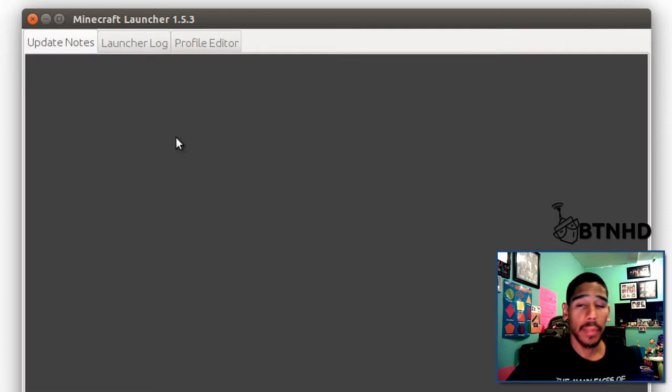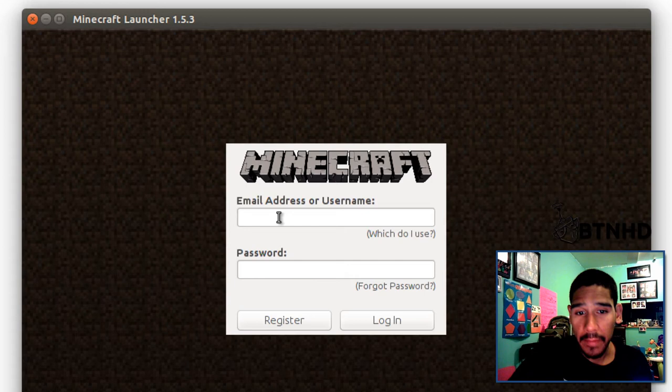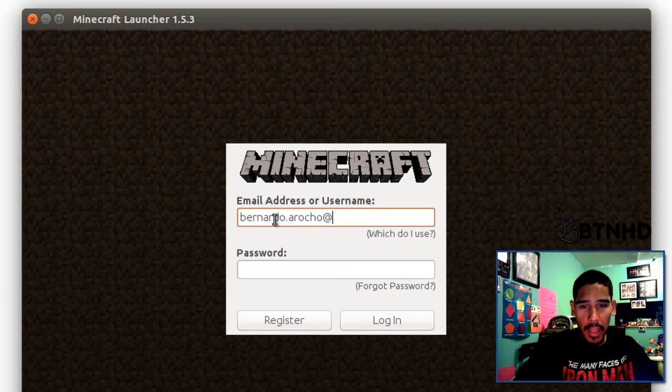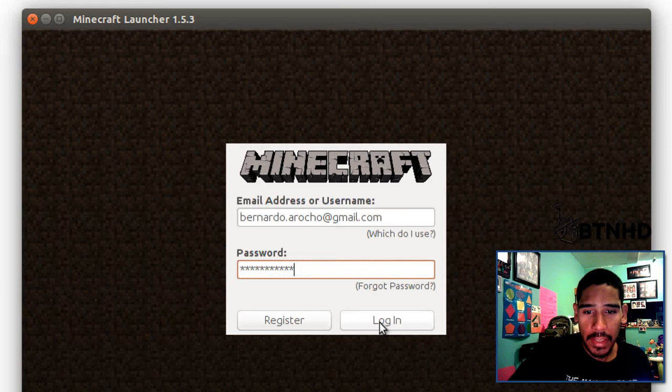Once everything is completed, you're going to get a dialog box—Minecraft Launcher 1.53—and you need to log into your account. I have an account and I'm going to log in. Hopefully I remember my username and password. If you don't have an account, you can register on the spot—it's real simple.